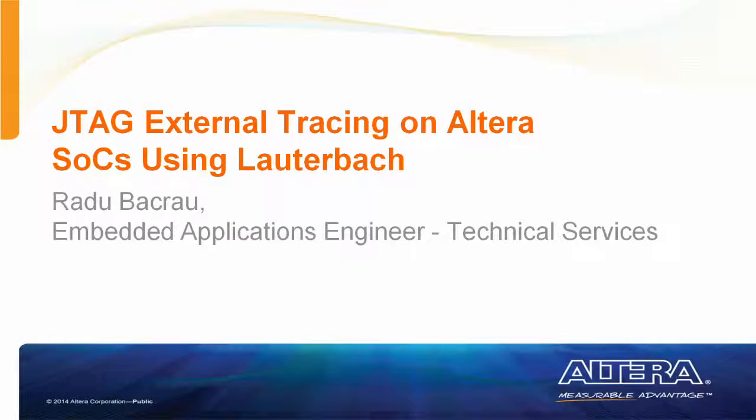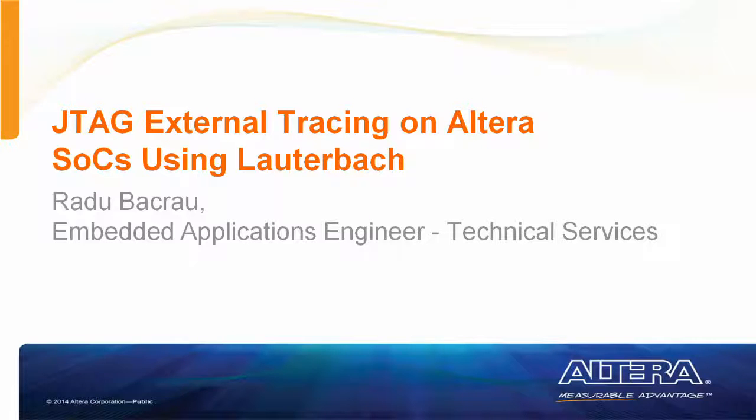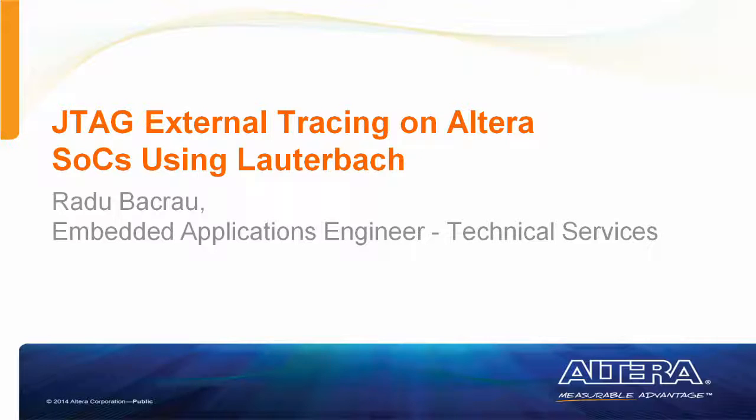Hi, I'm Radu Bacrau, Embedded Applications Engineer with the Altera Technical Services. Today I will demonstrate how to use the Lauterbach tools to debug and trace a simple bare metal program running on the Cyclone 5 SOC Development Kit.